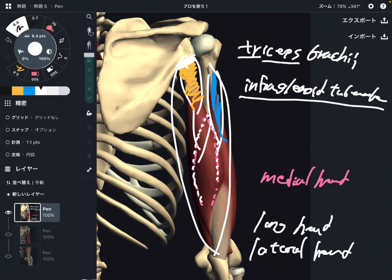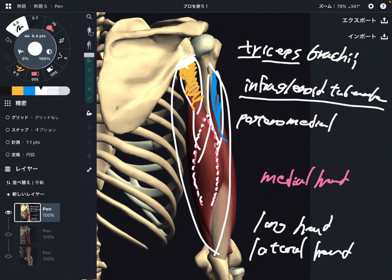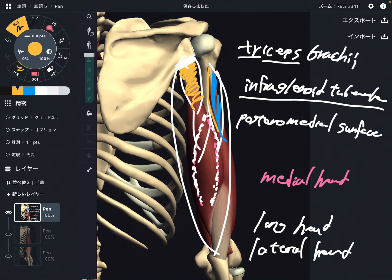The medial head is deep to the long head. It attaches on the posterior and medial surface of the humerus — the posteromedial surface. Now let's check the lateral head. The lateral head attaches from the posterior and lateral surface of the humerus — the posterolateral surface.